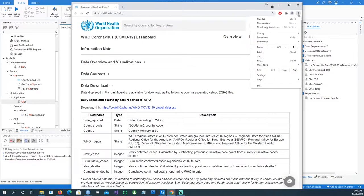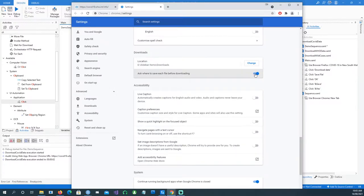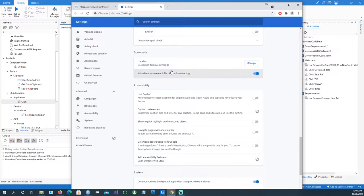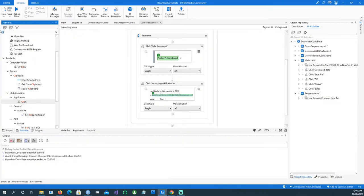The next step is to download the file. Make sure in your browser settings that when you click a download link it asks for the save location rather than automatically saving to your downloads folder — that's not what we want here. I've switched the setting on so every time we download a file it will ask for the save location.